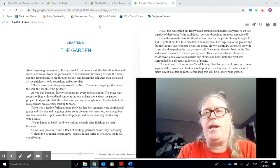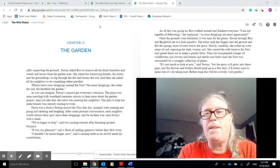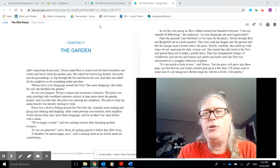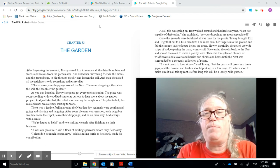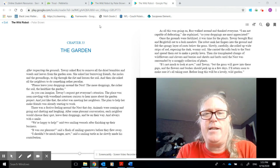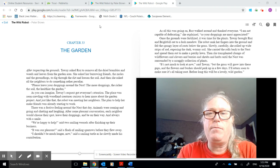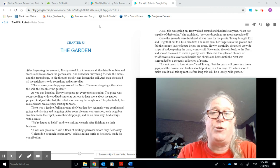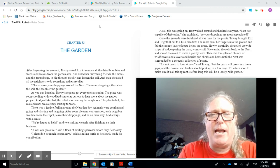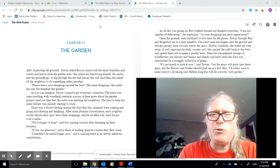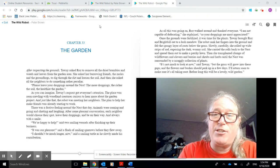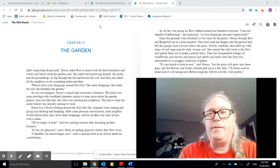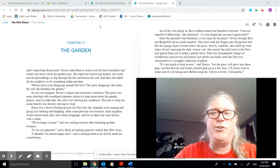Tawny brought Roz and Brightbill out to a lush meadow. The robot sank her fingers into the ground and felt the spongy layer of roots below the grass. Slowly, carefully, she rolled up wide strips of sod, exposing the dark, wormy soil. She carried the rolls back to the nest and spread them out to make a patchy lawn. Then she transplanted clumps of wildflowers and clovers and berries and shrubs and herbs until the nest was surrounded by a scraggly collection of plants. It's not much to look at now, said Tawny, but the grass will grow into these gaps and the flowers and bushes should perk up in a few days. I'll return soon to make sure it's all rooting. Before long, this will be a lovely wild garden.